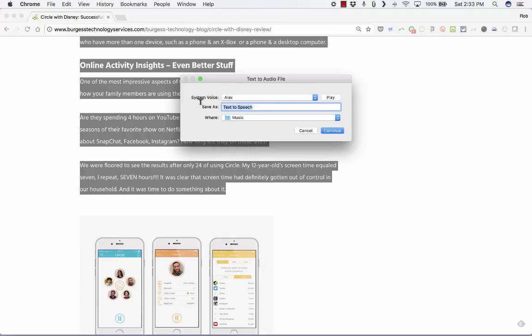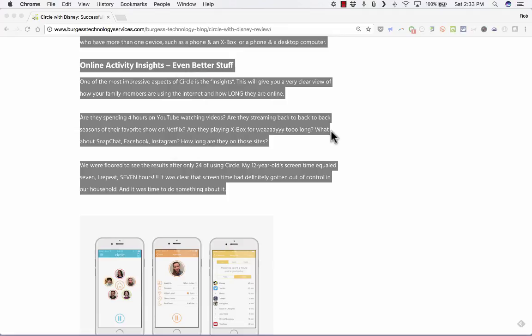Next, I can put in the title of the file that it's going to create. So I'll call this Blog About Circle with Disney. And it's going to save it in my music folder. I'll click continue. And then it does take a few seconds, typically. That time it was pretty quick. You heard that beep. That meant that it has finished converting this text to speech.